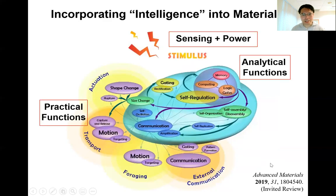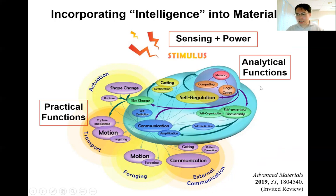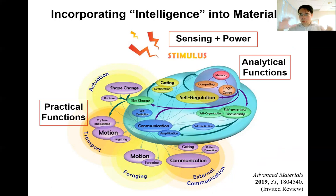This is an artistic impression of what an intelligent material may look like. We propose to incorporate the sensing elements and the way to obtain the power for driving the functions, and to incorporate the analytical functions and practical functions. These functions may include all the different types of stimuli-responsive functions developed by different research groups from around the world. By combining all these functions, we may one day be able to incorporate intelligence into materials.